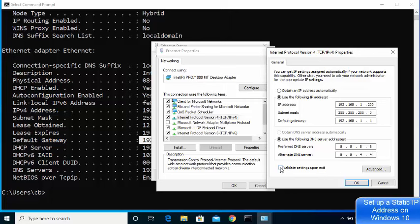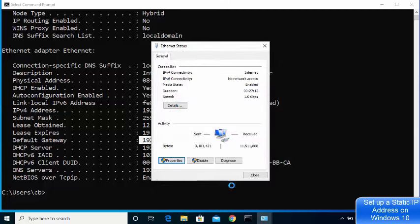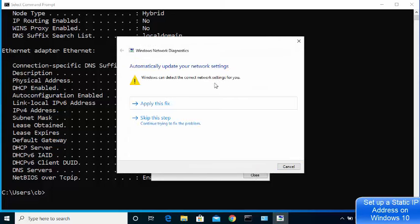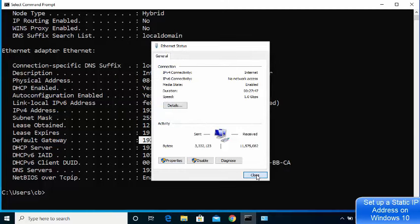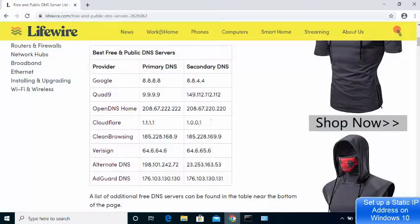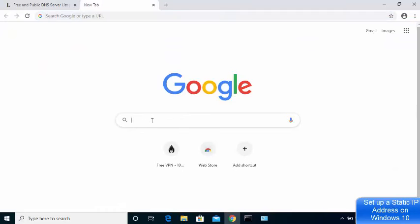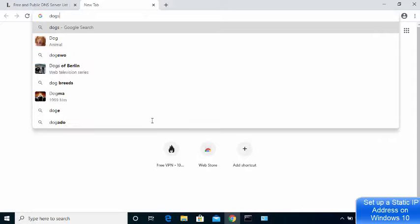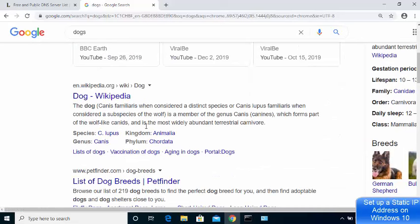Check the 'Validate settings upon exit' checkbox, then click OK and then OK again. It will detect any problems. If no problems are detected, just cancel — that means your network is working fine. To confirm, open a browser and search for something. If the results load, your internet and your static IP are both working fine.